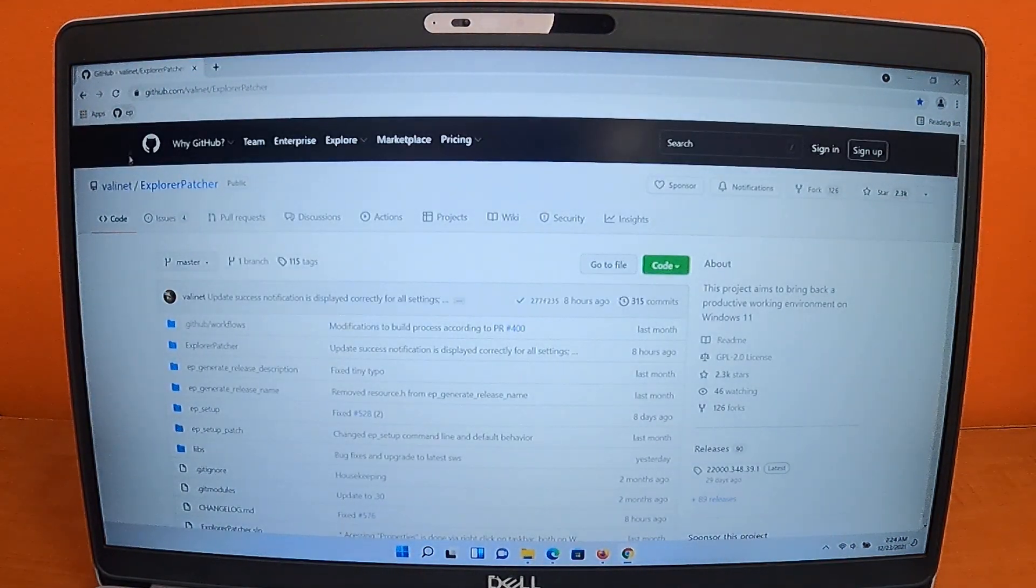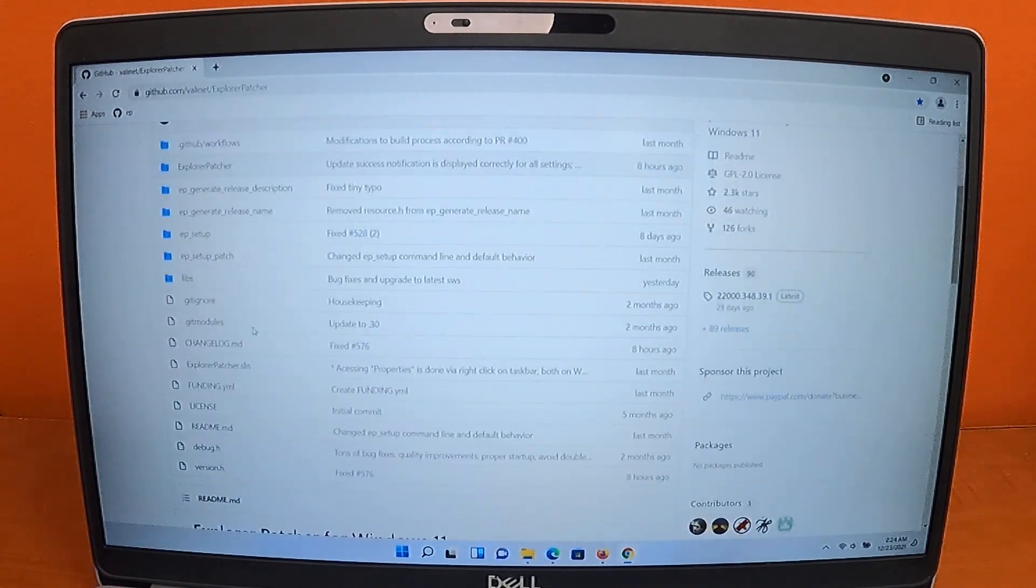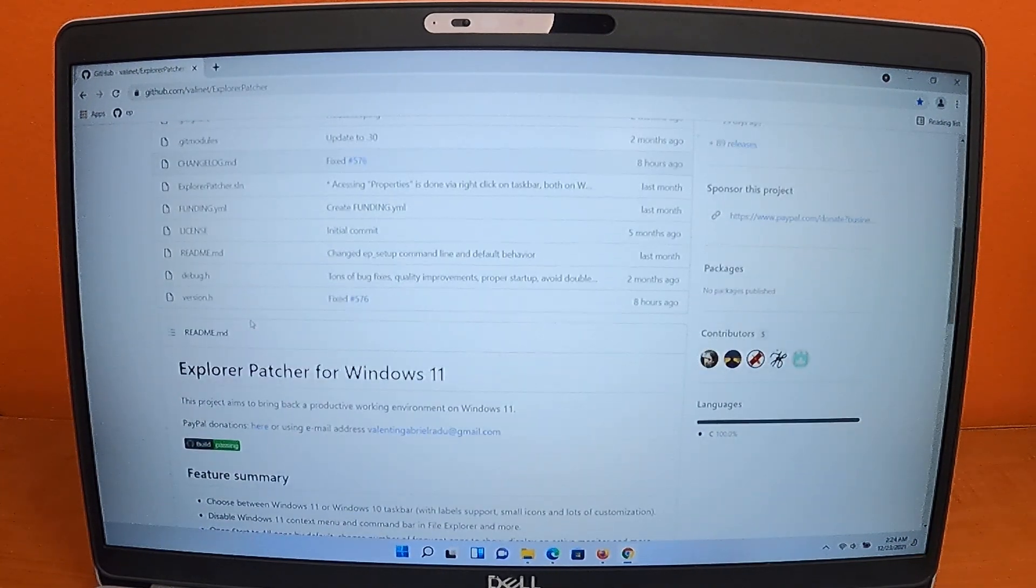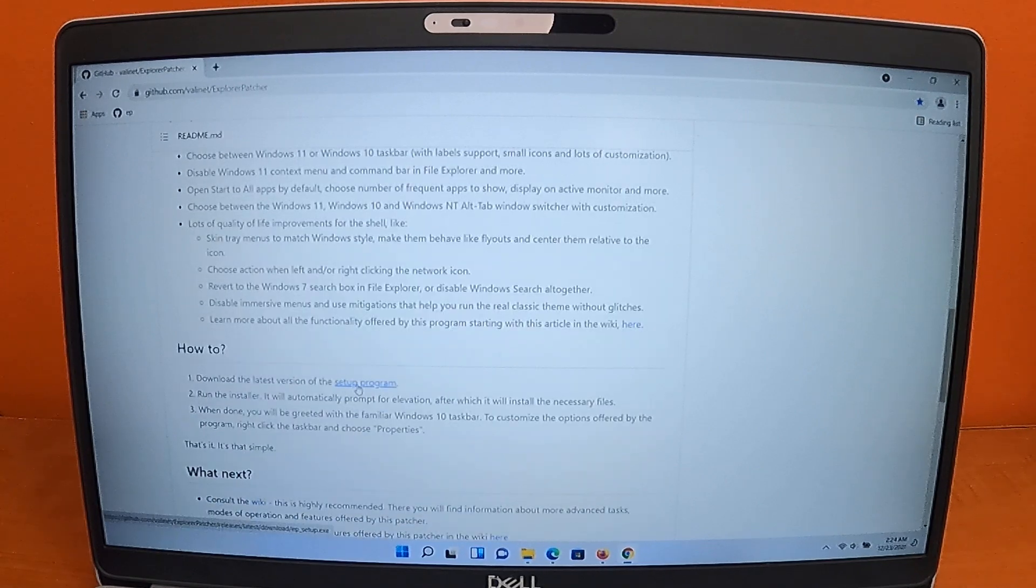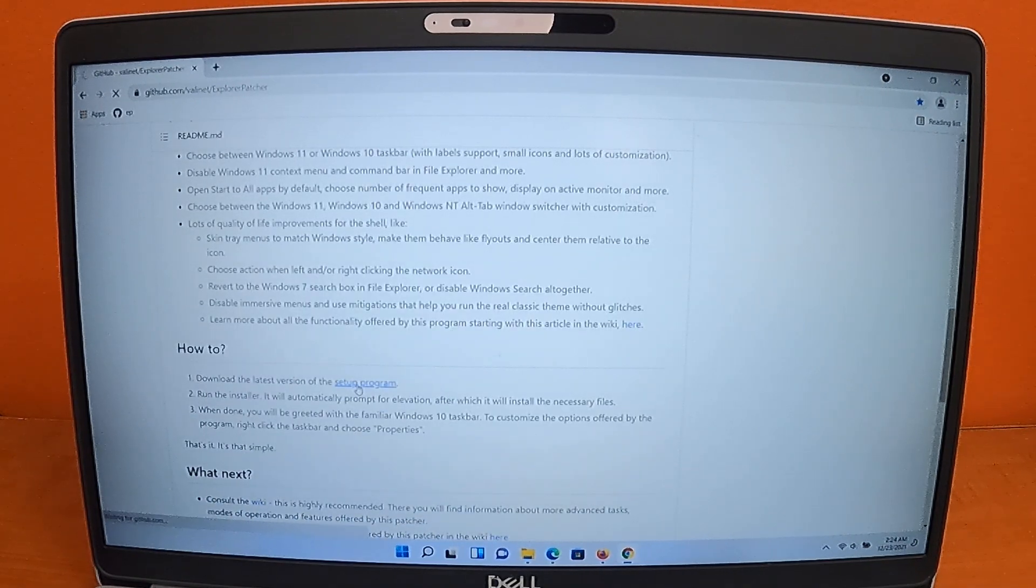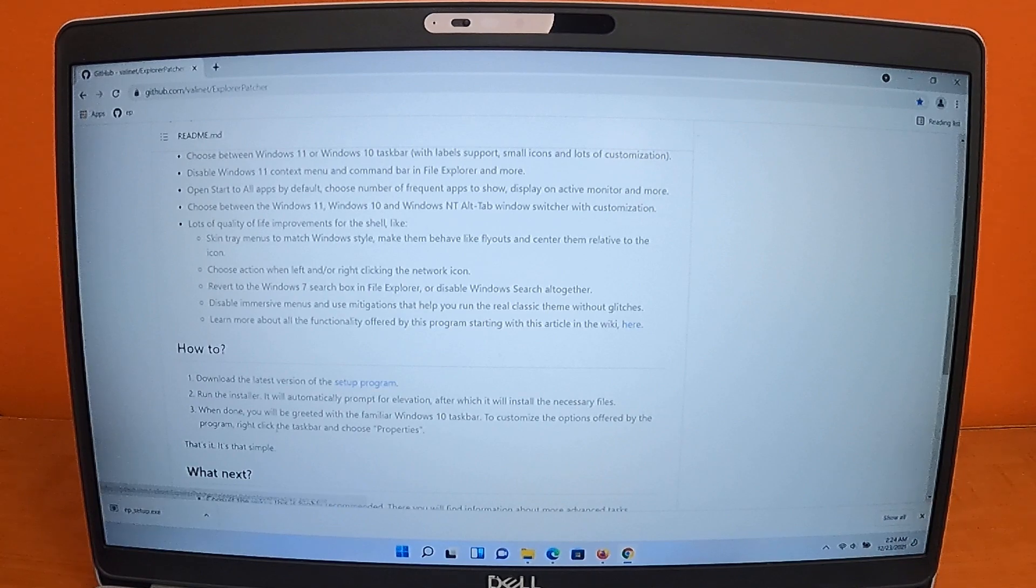We're going to navigate to the download site and I will include a link in the description. Slide down until you see the setup program hyperlink. Click this to start the download.